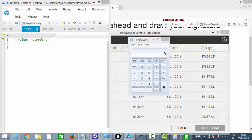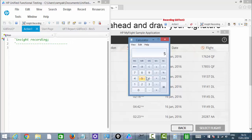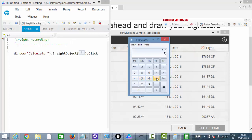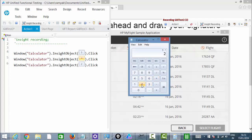Now you are in Insight Recording mode. Just try to perform the activity — I'm clicking on 5, multiplied by 2, equals. Let me stop this.